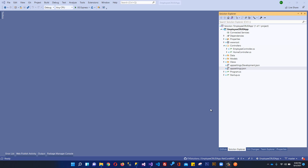Bismillahirrahmanirrahim. Welcome to my channel. I am Rofya Sreen and in this video we are going to create QR code in ASP.NET Core MVC. We are using .NET 5, which is the latest .NET framework at the time of recording.